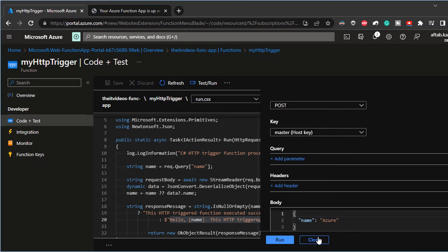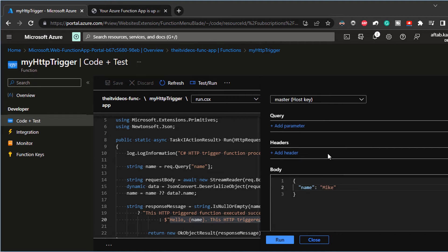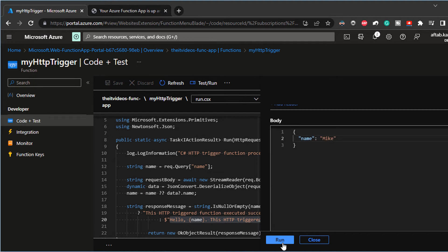And so in the name, so the name is what you specify. So I can just say Mike, for example, and I can say a run.